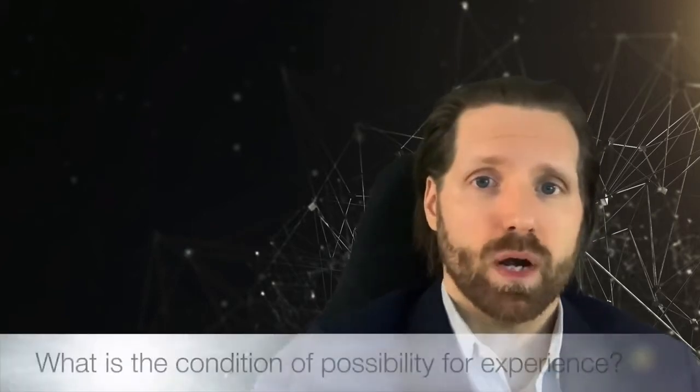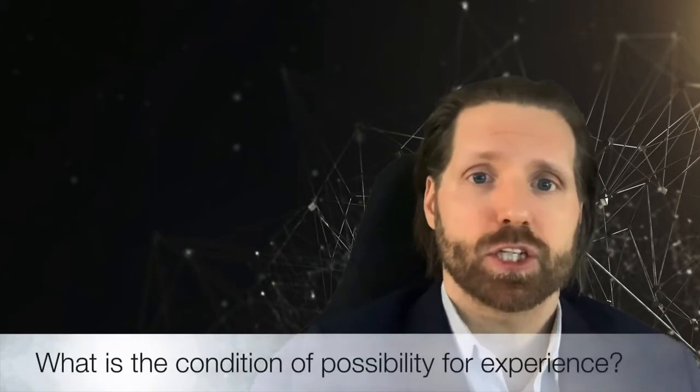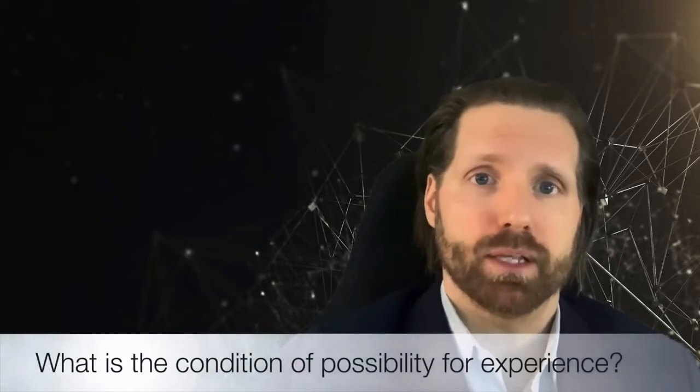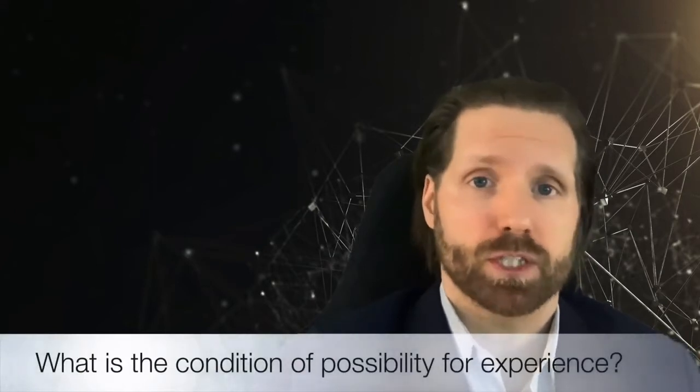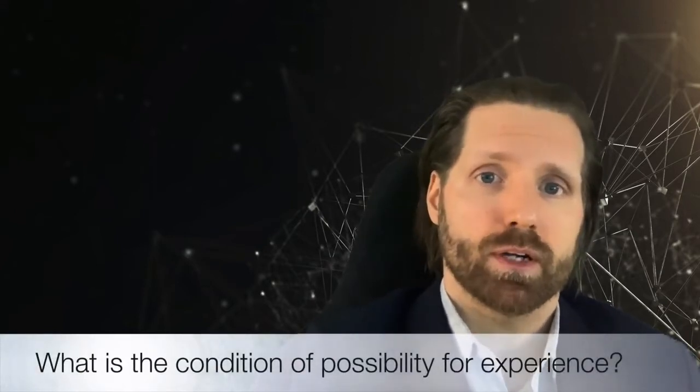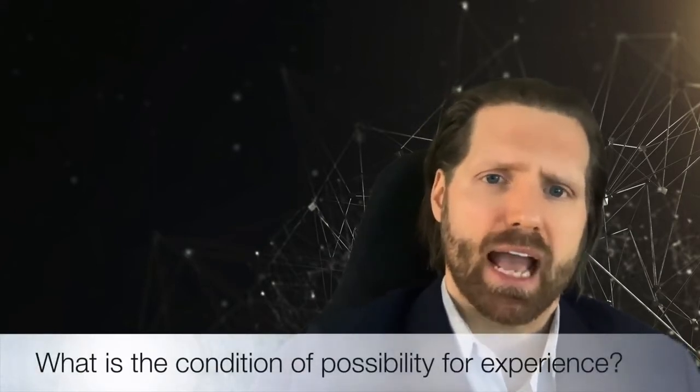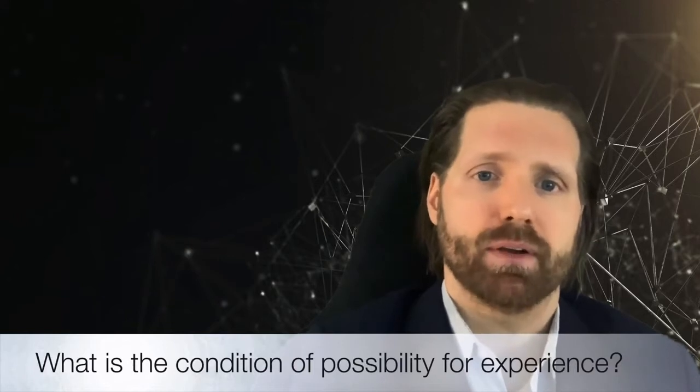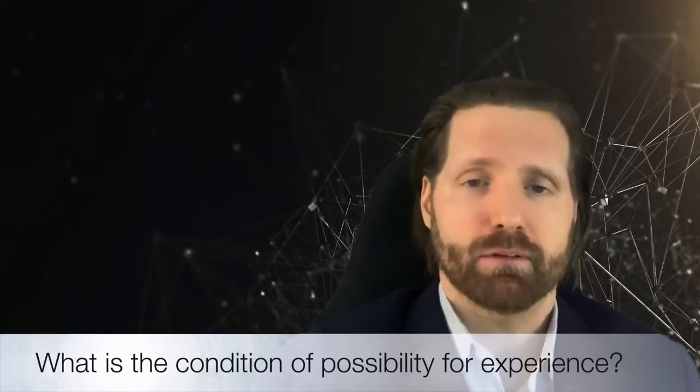To do this, he turned to experience and asked a fundamental question. What is the condition of possibility for such an experience? In other words, in order to have the experience I'm having right now, what must the mind contribute over and beyond?